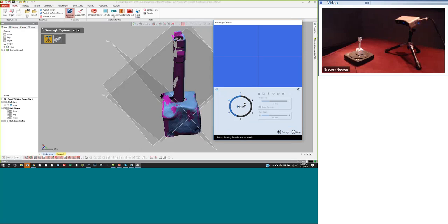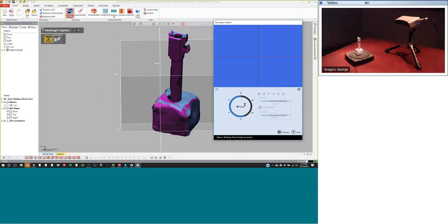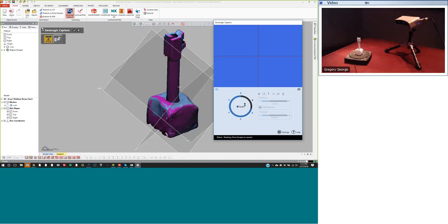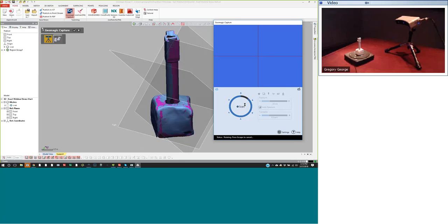You can see the blue light hitting the object — I have a barrel on the turntable. Right now it's set to take six different shots going all the way around the outside. The part is sitting in a piece of clay, which is one of the options for propping up a part. You may need to scan from one orientation and then flip it over and combine the two groups of scans together.